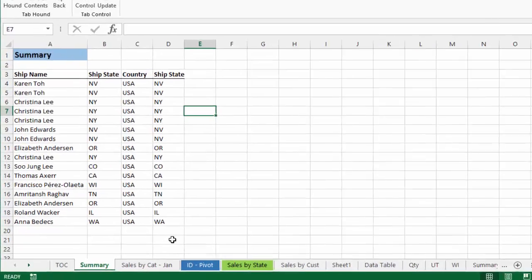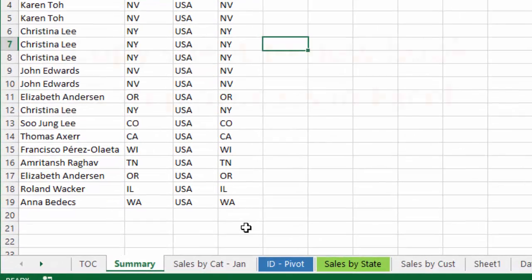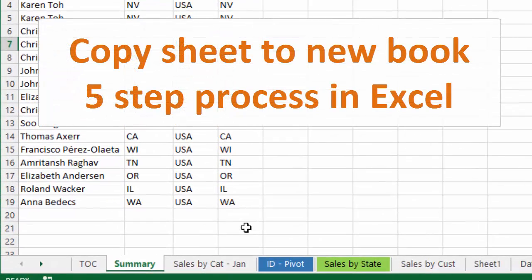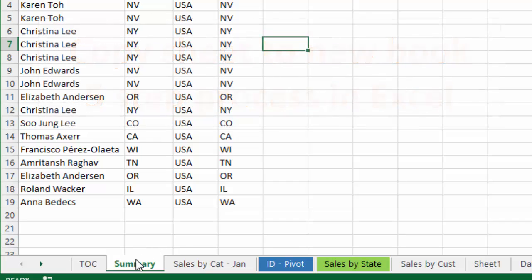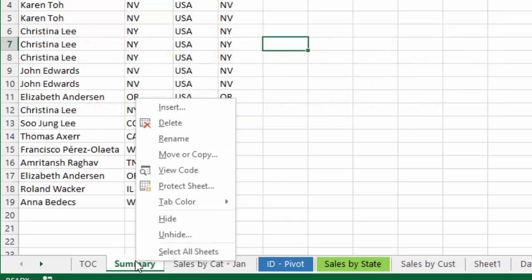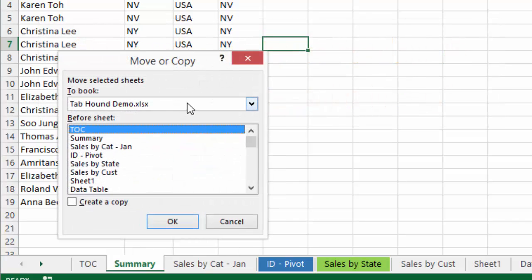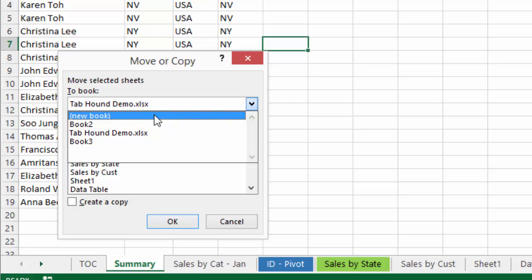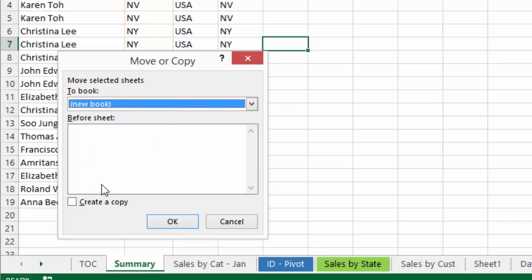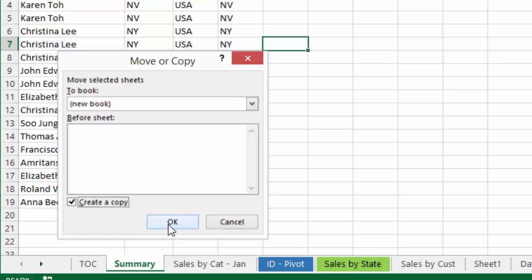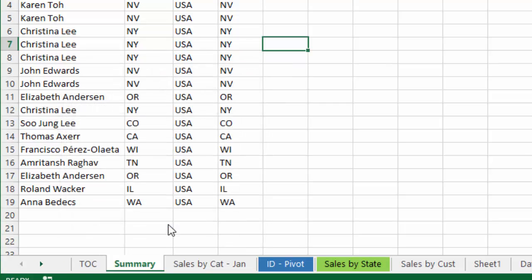For example, did you know that copying a sheet to a new workbook is a five-step process in Excel? Have you ever had to teach someone else how to do this and explain all the steps? Right-click the tab name, select Move or Copy, select a new book from the drop-down list, click the Create a Copy checkbox, and press OK. That's five steps and a lot of mouse clicks for a simple task.